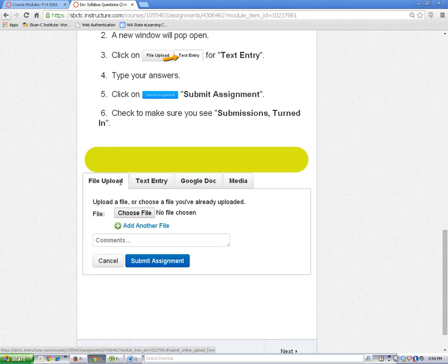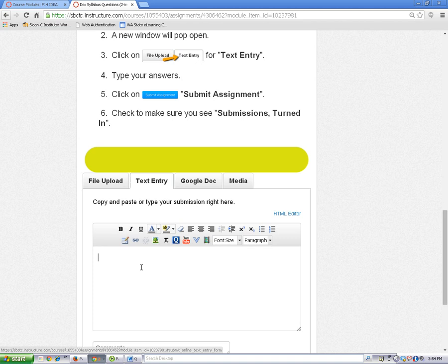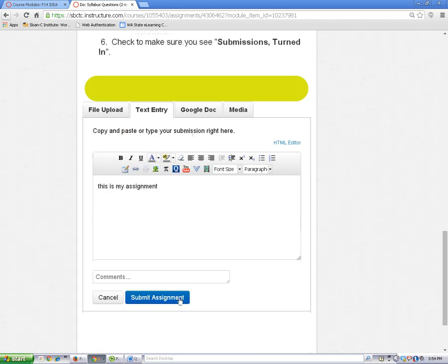To submit using the text entry feature, click on the Text Entry tab. Click your cursor into the content editor and type your assignment. You can also paste in your assignment text from another document here. When you are finished, click on the Submit Assignment button.